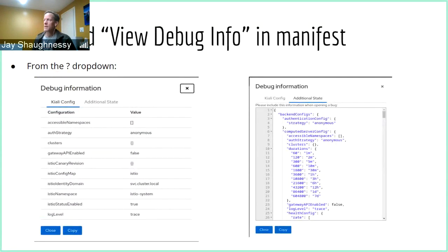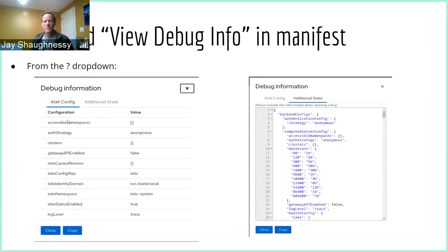Here's a nice little enhancement: in the menu, clicking the question mark gives access to things like About information, and we also have a 'View Debug Info' option under that dropdown. We've reformatted and recreated it to hopefully be more useful. You get two tabs: the Kiali config tab is the default, showing all Kiali config without security-sensitive information — useful for generating bug reports. Under the additional state tab, you get a big YAML of Kiali state at that time, which can be useful for reporting issues or debugging.